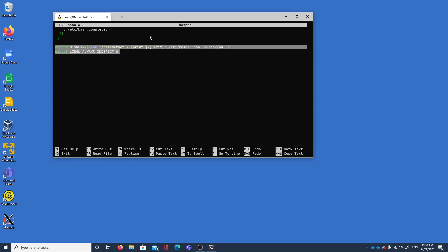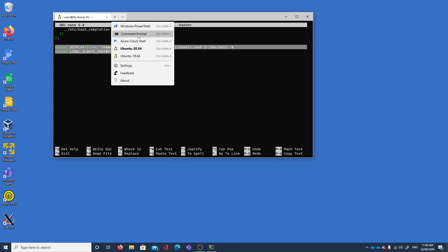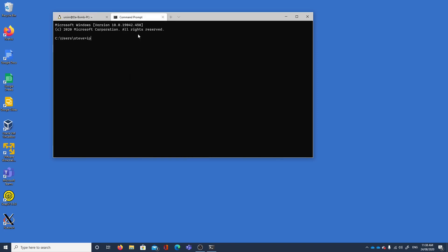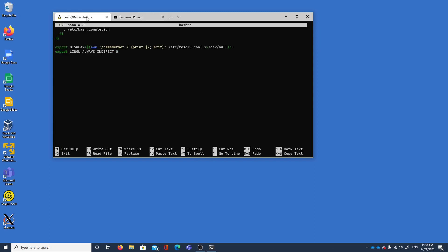If we open a command prompt and look at ipconfig we can see that we have this ethernet adapter for WSL and it's at 172.29.96.1, a slightly different subnet mask which will refer to some of these numbers in this range here, and that's essentially why we have our display set so that references the display on your Windows machine.